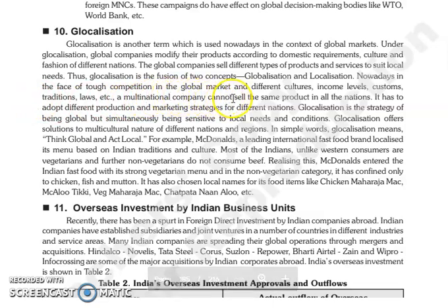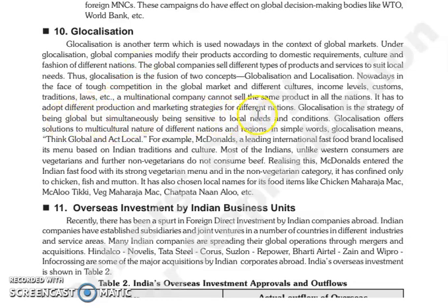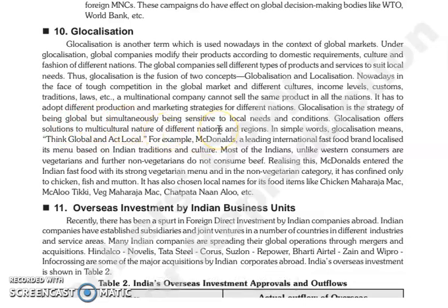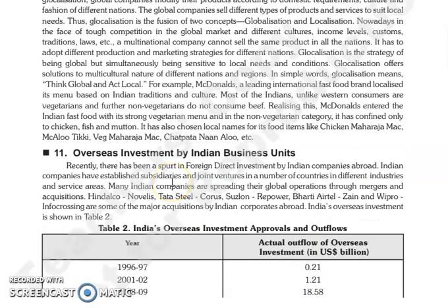Tough competition exists in global markets, with different cultures, income levels, customs, traditions, and laws prevailing in different countries. So a multinational company cannot sell the same products in all nations — they need different products and marketing strategies for different nations. G-localization is a strategy of being global but simultaneously sensitive towards local needs and conditions, offering a solution to the multi-cultural nature of different nations and regions.